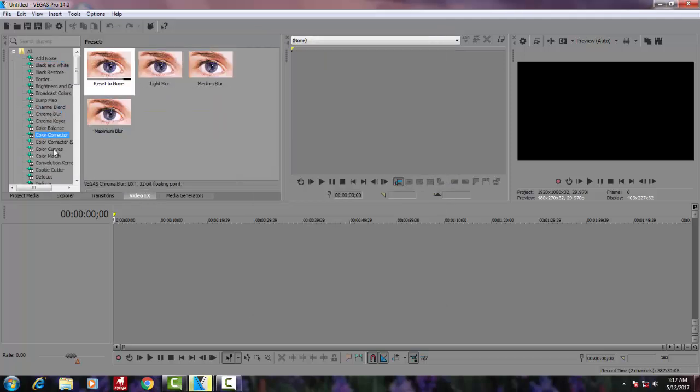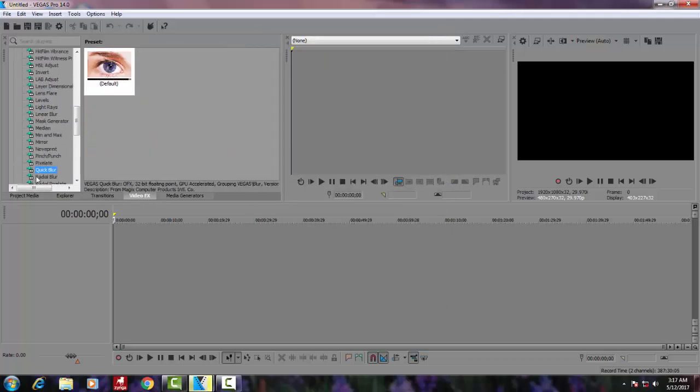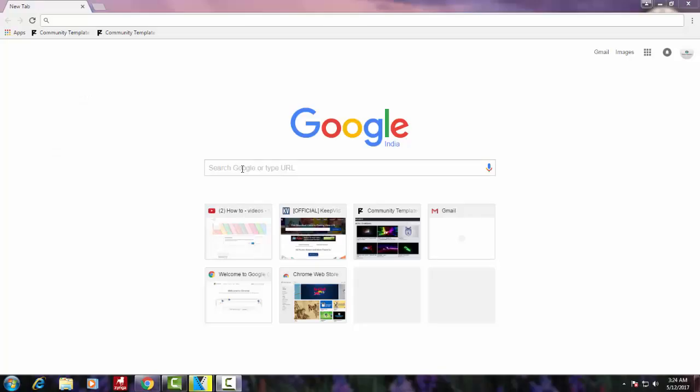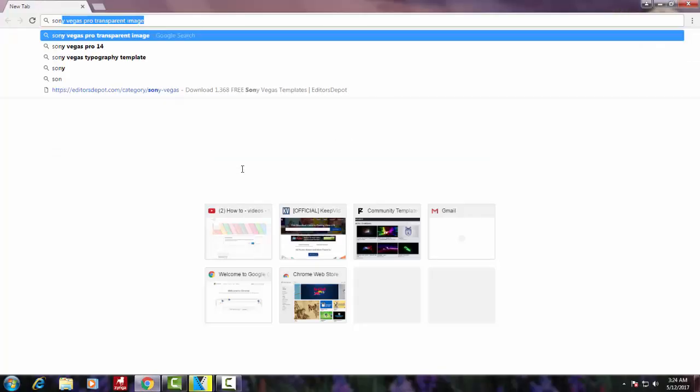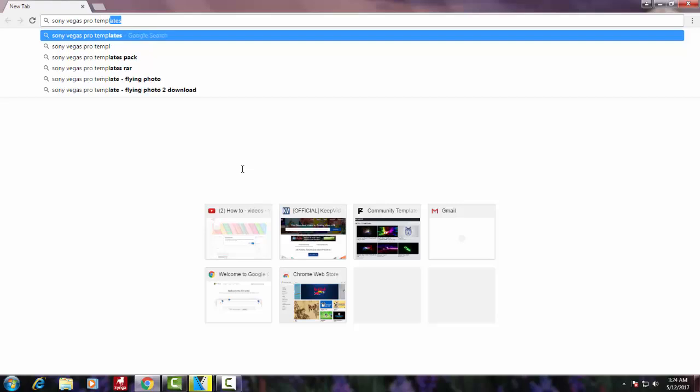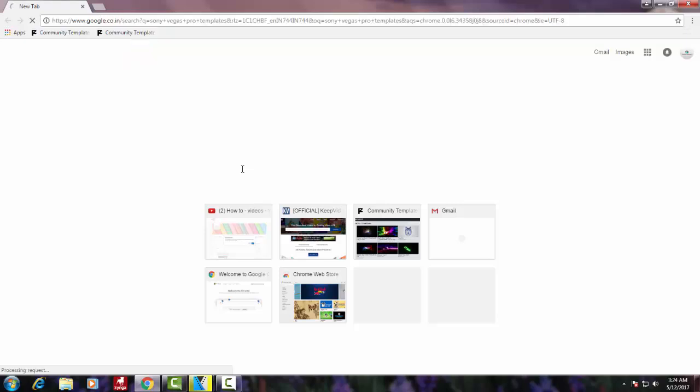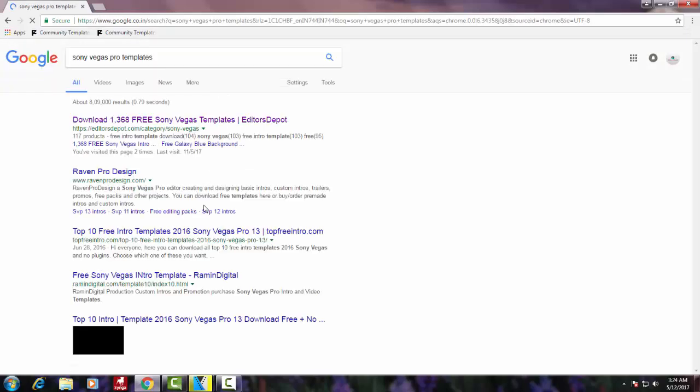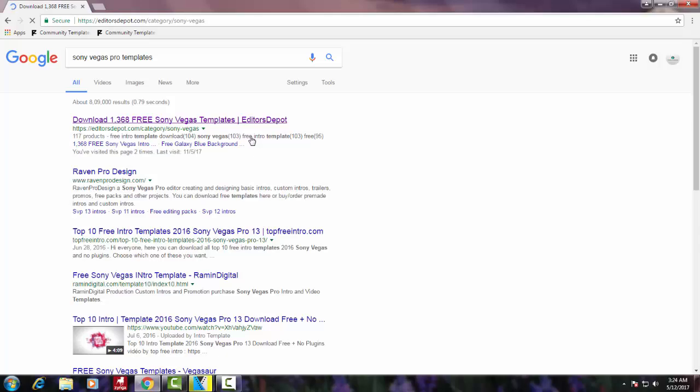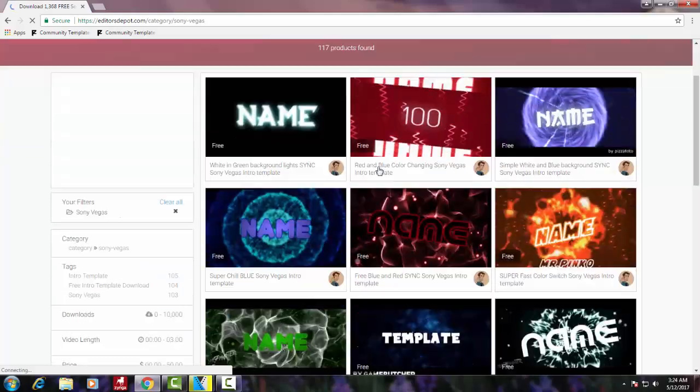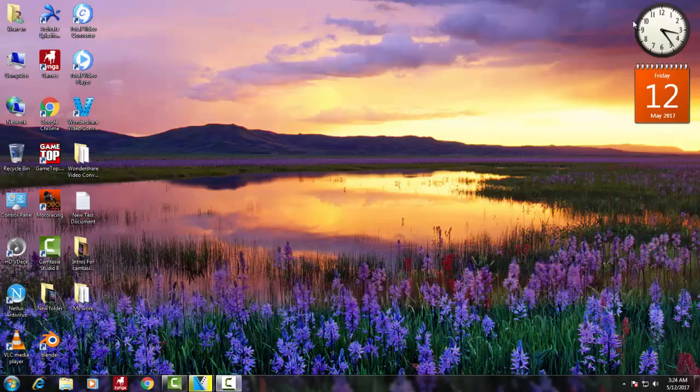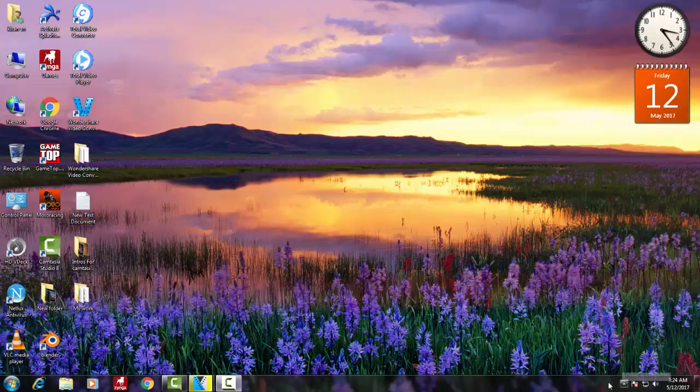You'll get thousands of intro templates for Sony Vegas Pro online. You can go on Google and type Sony Vegas Pro templates, and you can get many free intros which will be awesome to look at and easy to create.